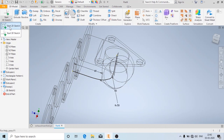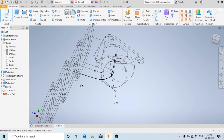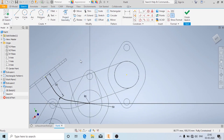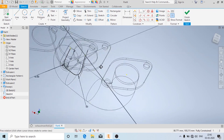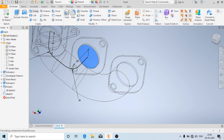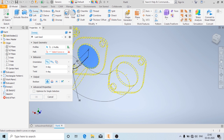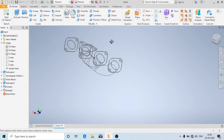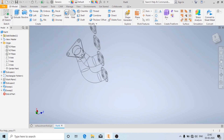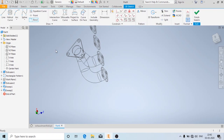Now again we will create a 2D sketch. I am going to choose this plane and project this geometry. Now again we will use the sweep command. By default if the profile is selected, we just need to choose the curve. And now we will make another 2D sketch.